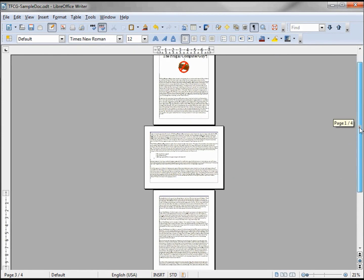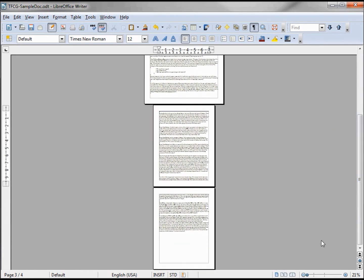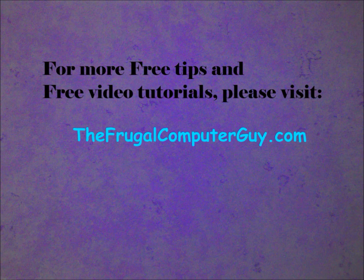Now we have our top page in portrait, the second one in landscape, and the third and fourth pages back in portrait. That's how you add a landscape page into a group of portrait pages, or vice versa.